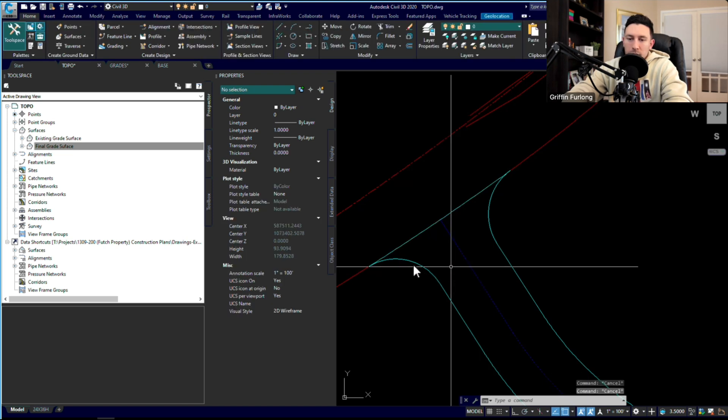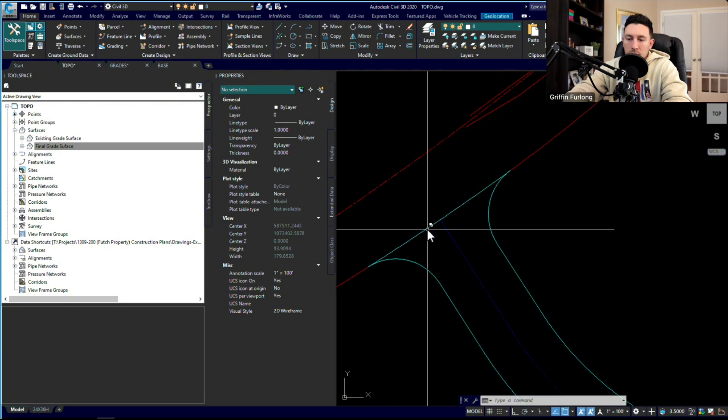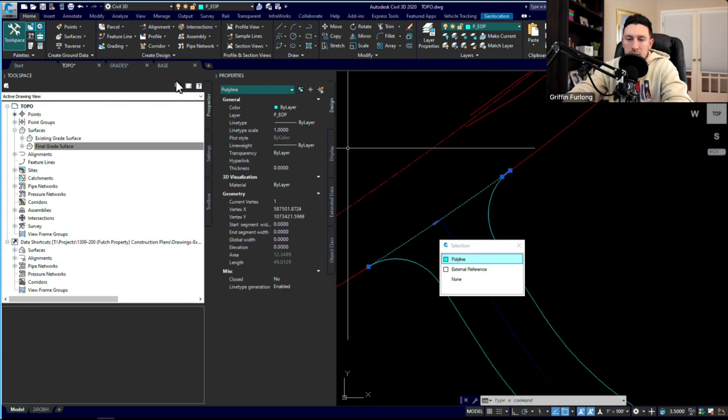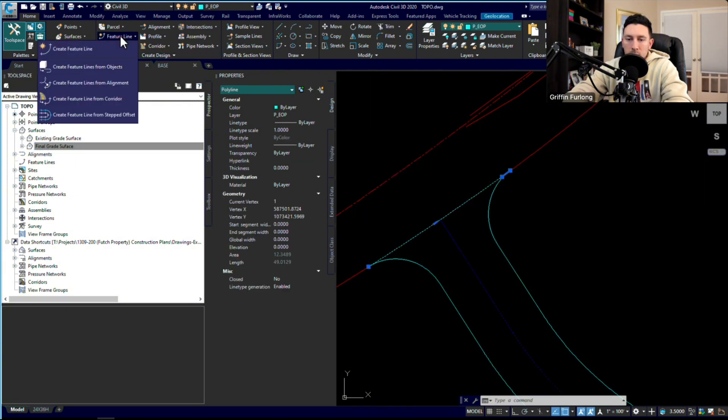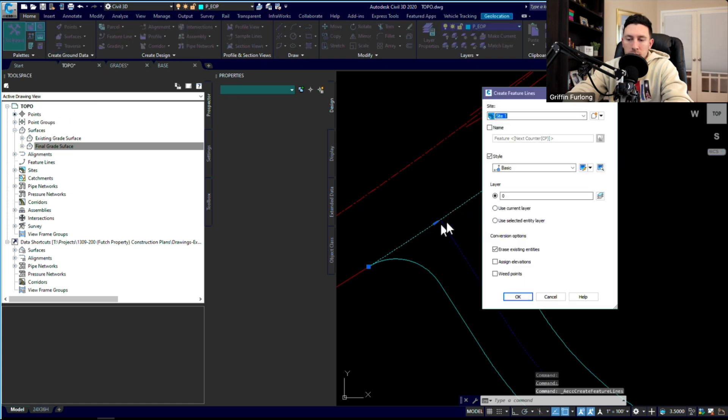Let me show you a cool thing about feature lines. First, we need to create a feature line from this edge of pavement grade. We can select that line. I'm going to go to the feature line home tab and do 'create feature line from objects.'